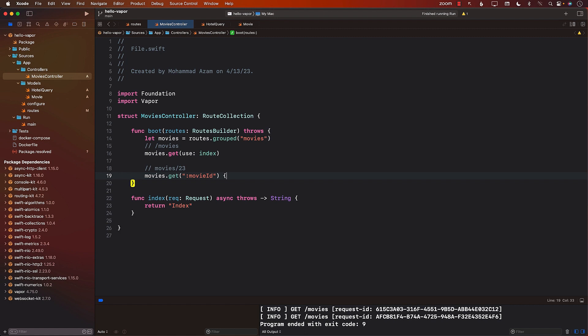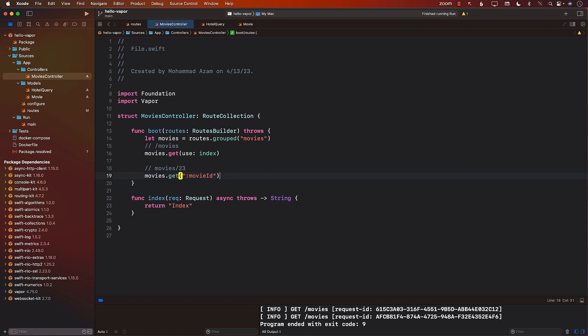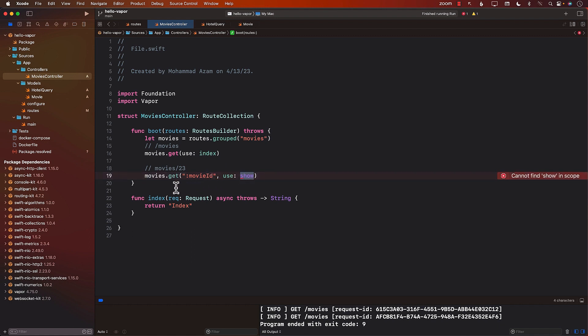And the second part would be which function are we going to actually use? So in this case, I'm just going to use a function called show. Now, we don't really have any function called show. So I'm just going to go ahead and add another function. I'll call it show. It must follow the same exact signature, meaning a function that takes in a request.